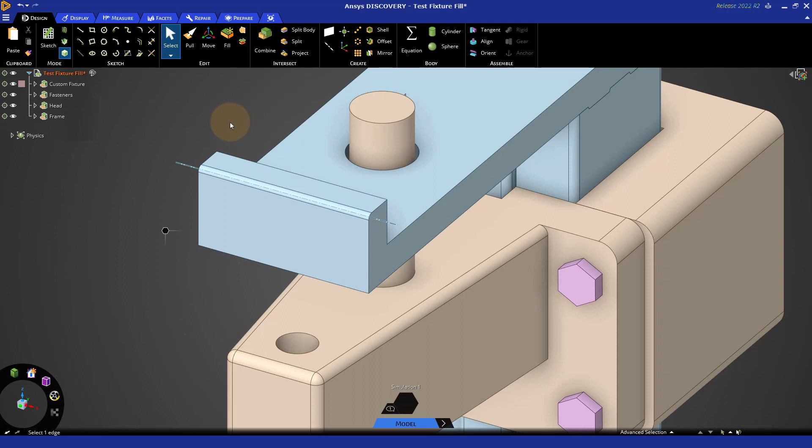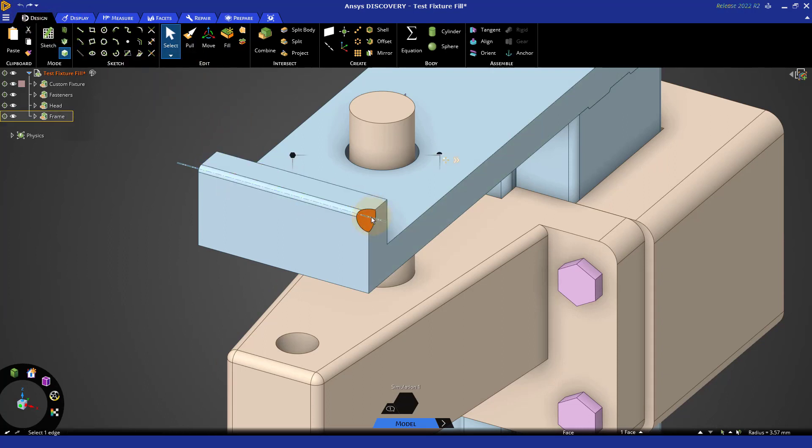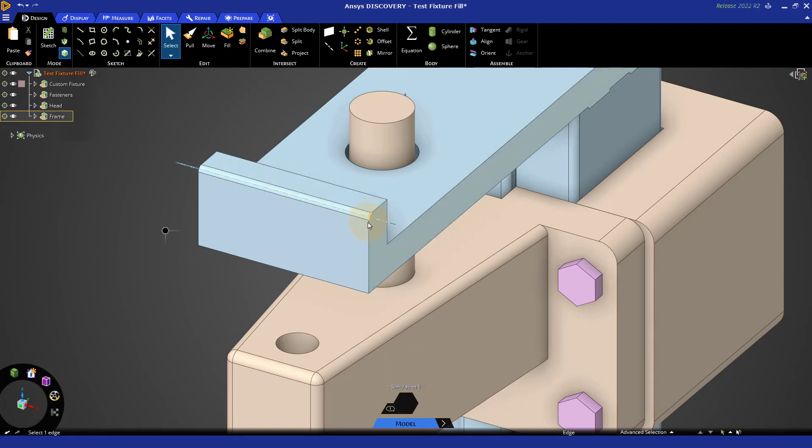Allow me to undo so we can take a closer look at what happens. The fill tool takes the selected face, removes it, and extends the neighboring faces until they meet to form a solid.